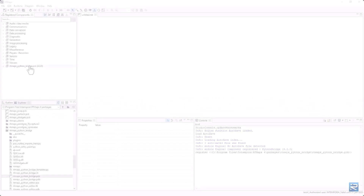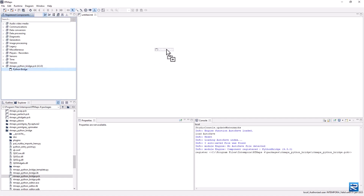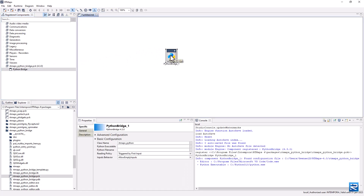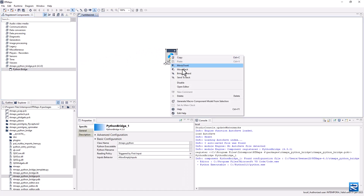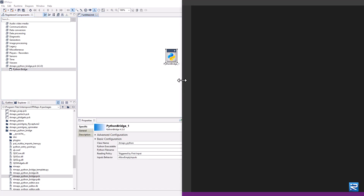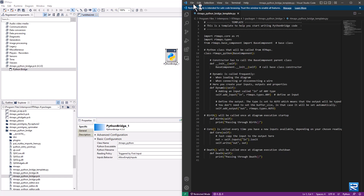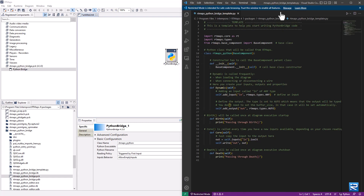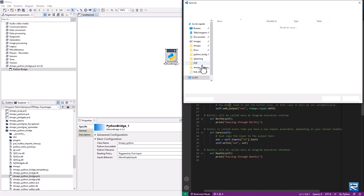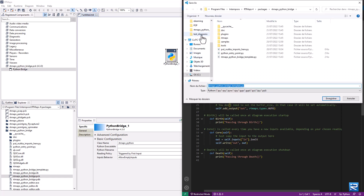Now load the Python bridge package in RT Maps and put a Python bridge component onto the diagram. Right-click to execute the 'Open Editor' action. This will open the editor you have chosen in the configuration file, which opens the template script.